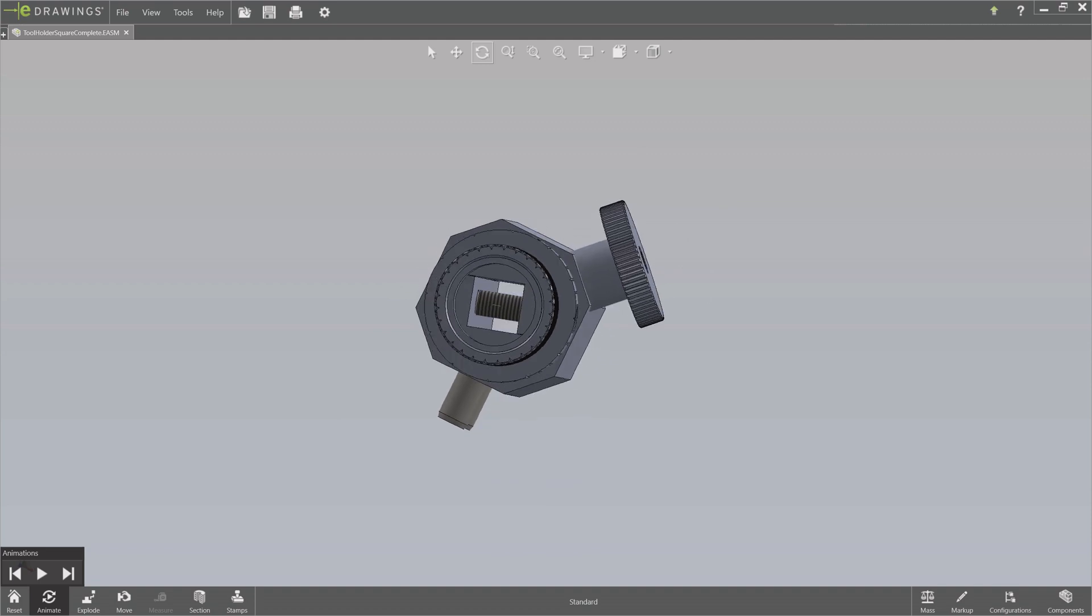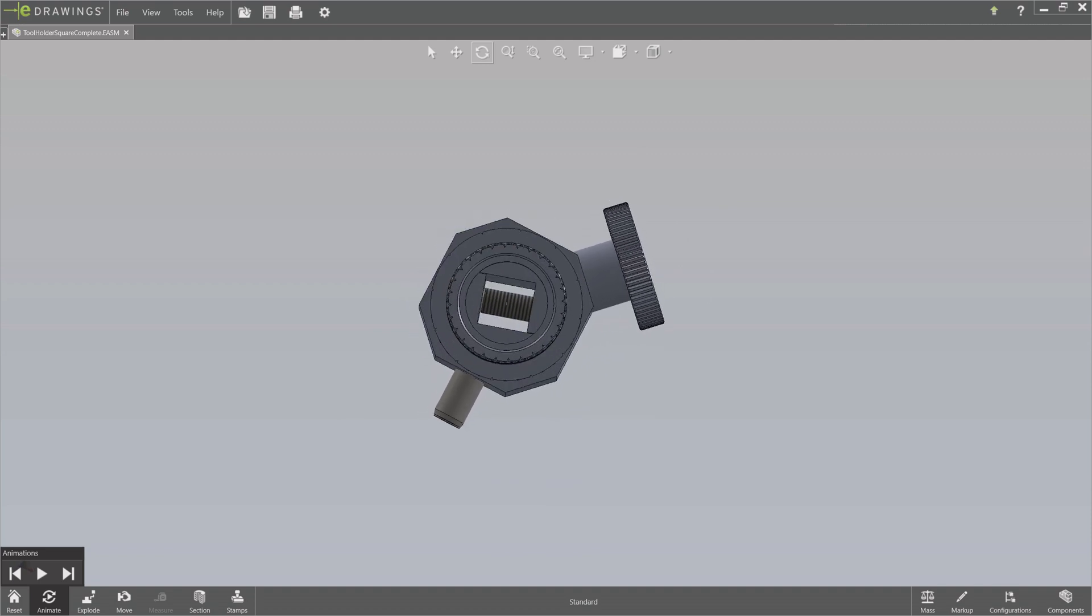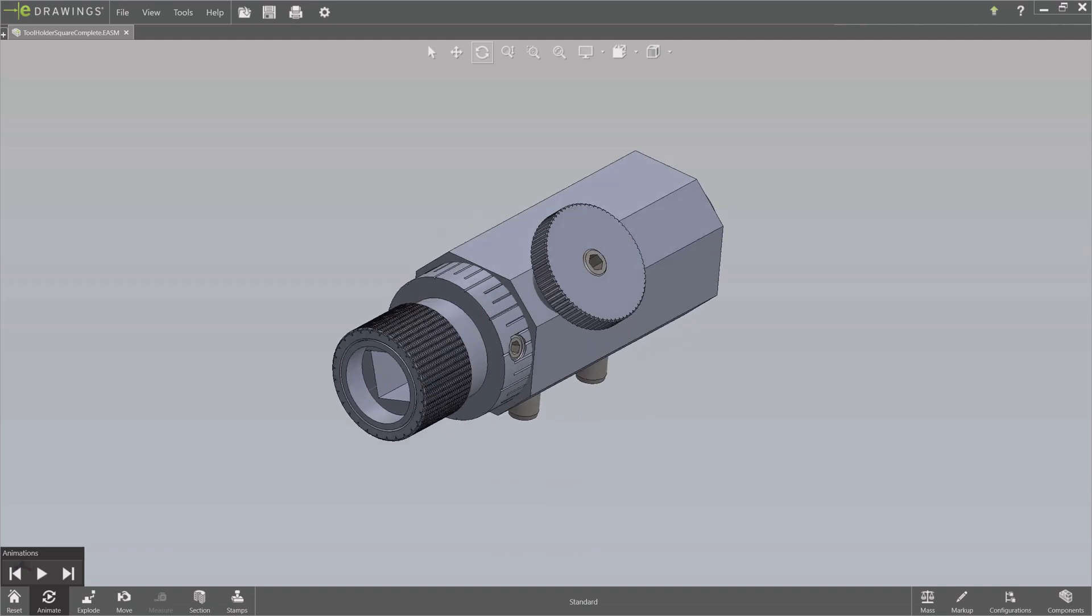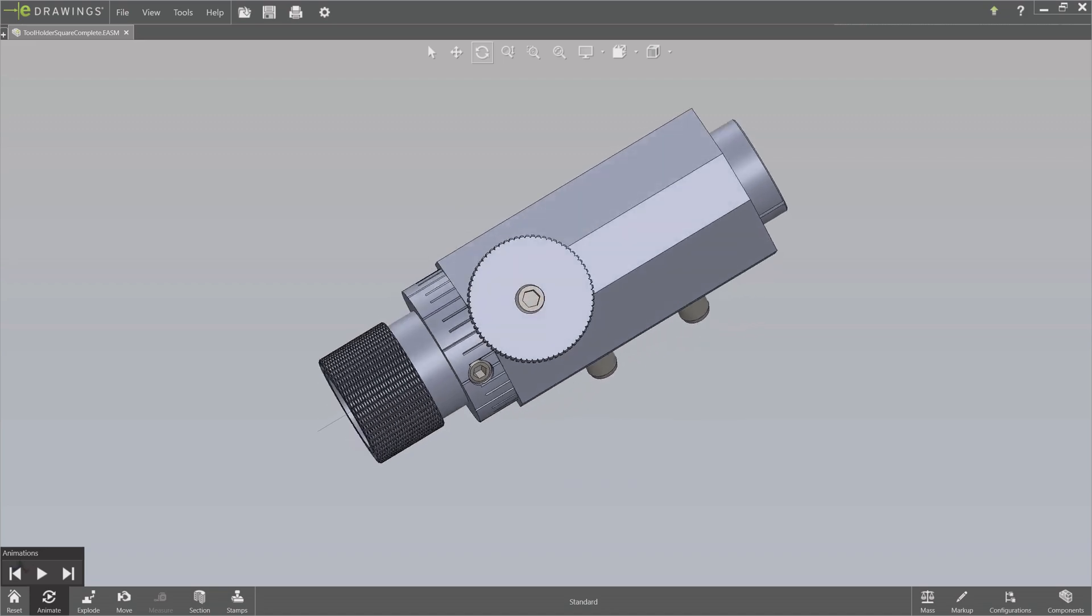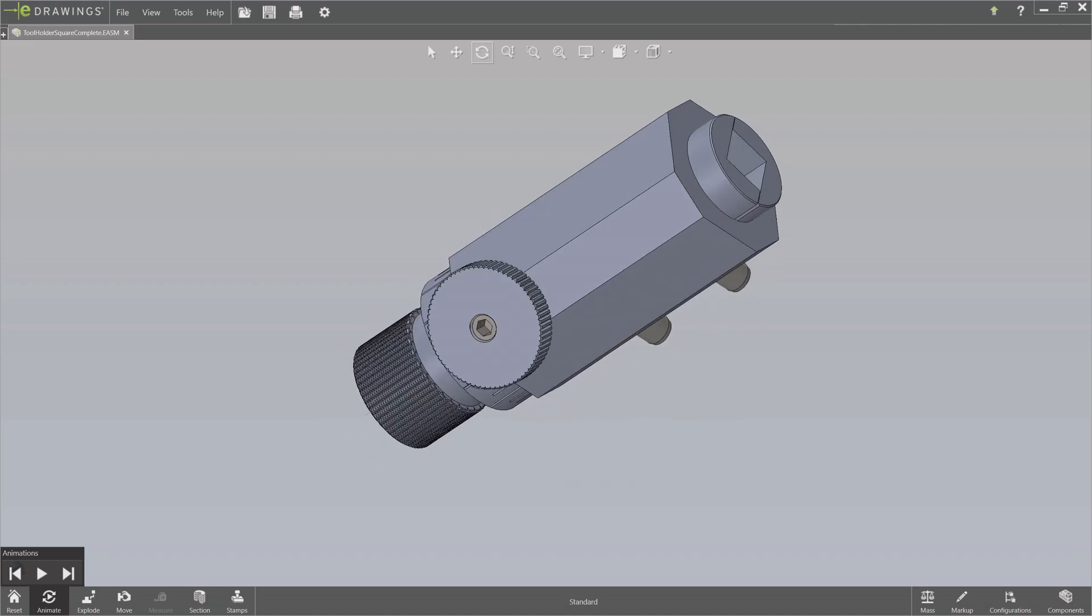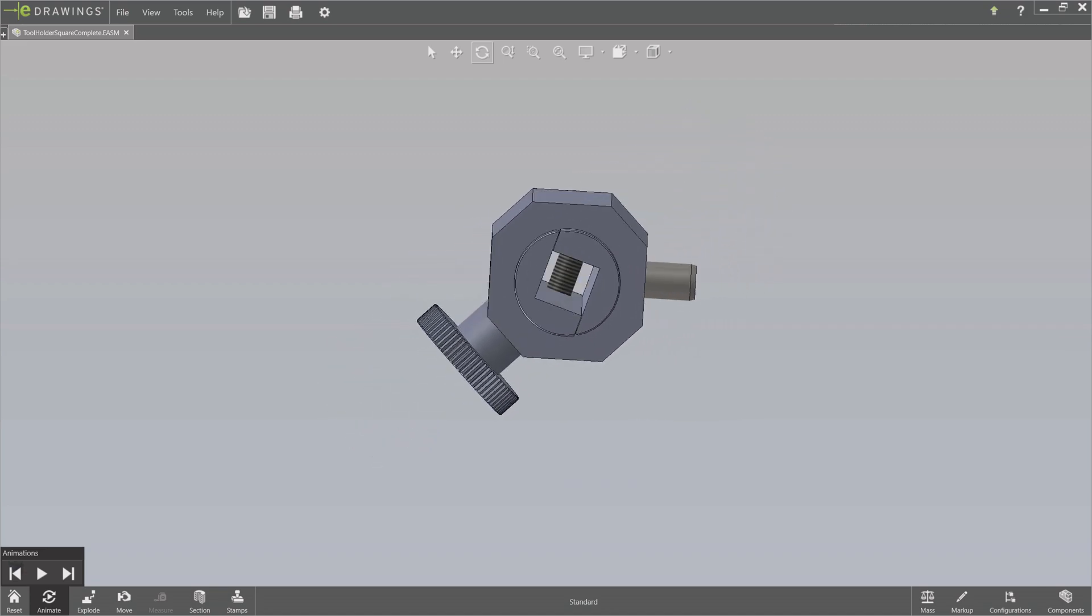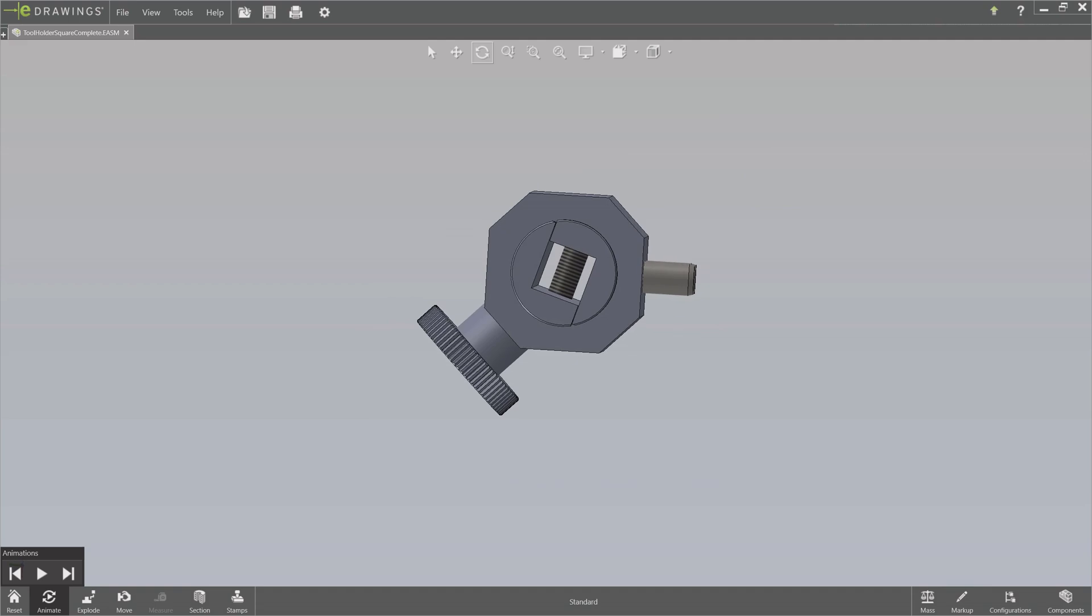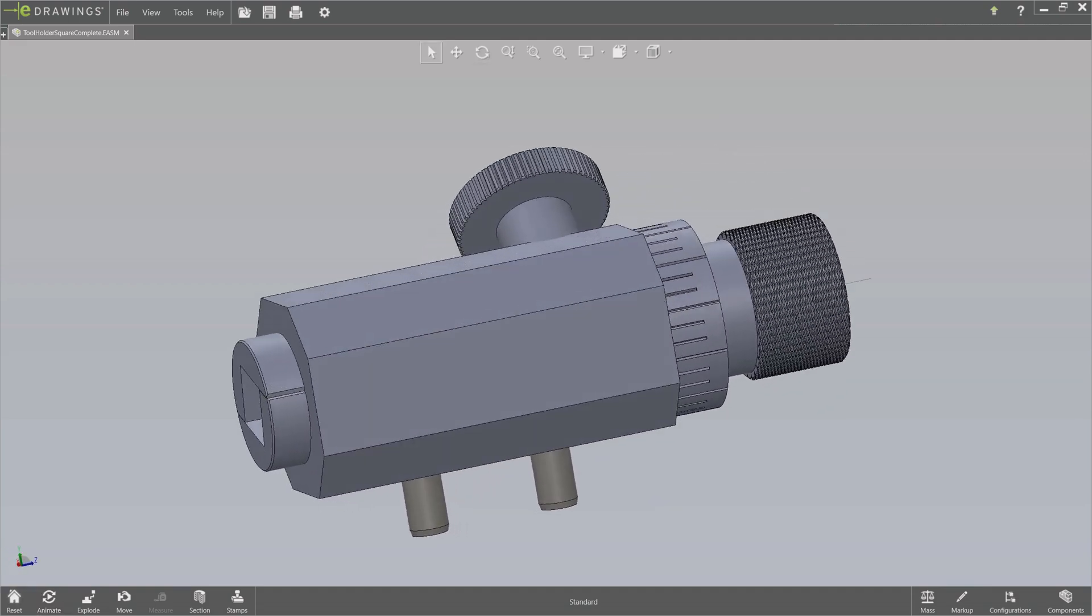The housing of the square tool holder is the same as the ER16 holder, but instead of the collet holder, there are two shells, round on the outside, perpendicular on the inside. The shells shown here are for 8mm square tool bits.